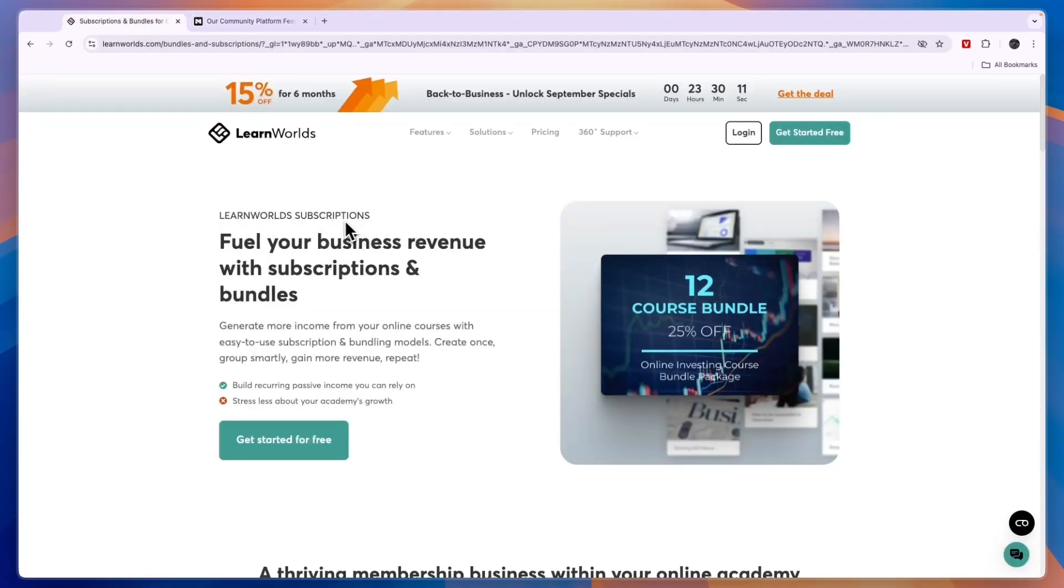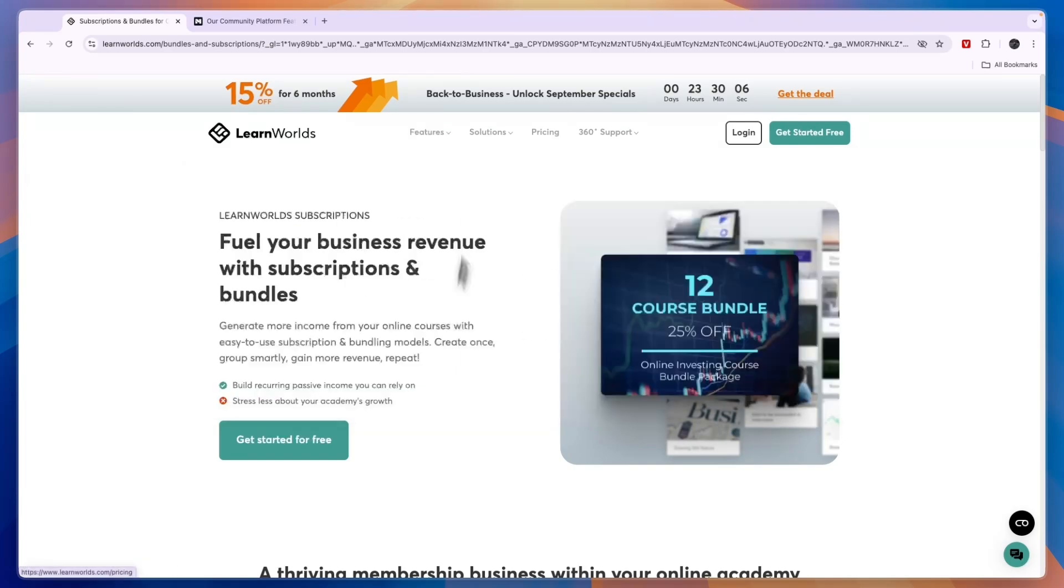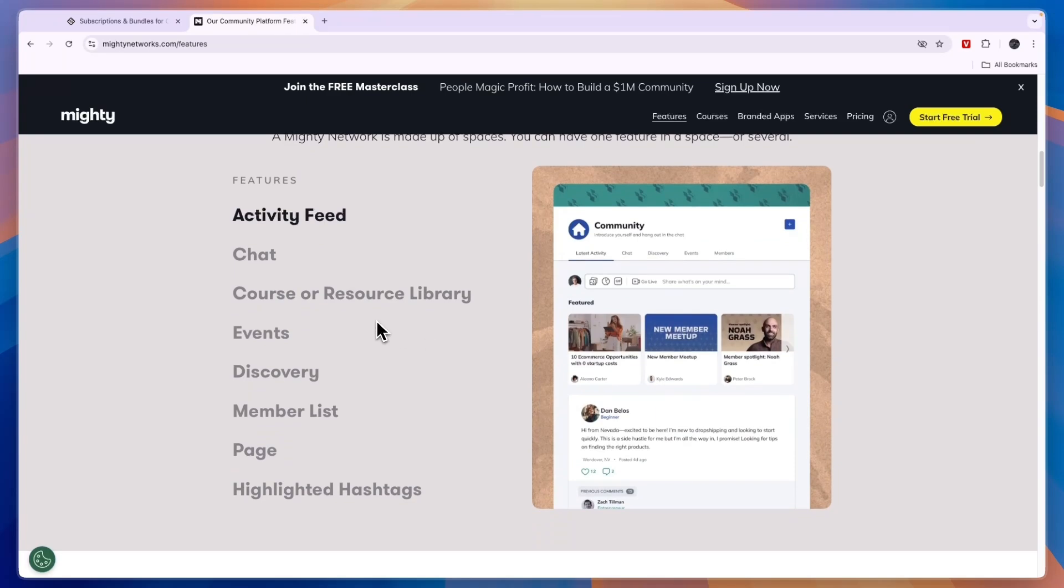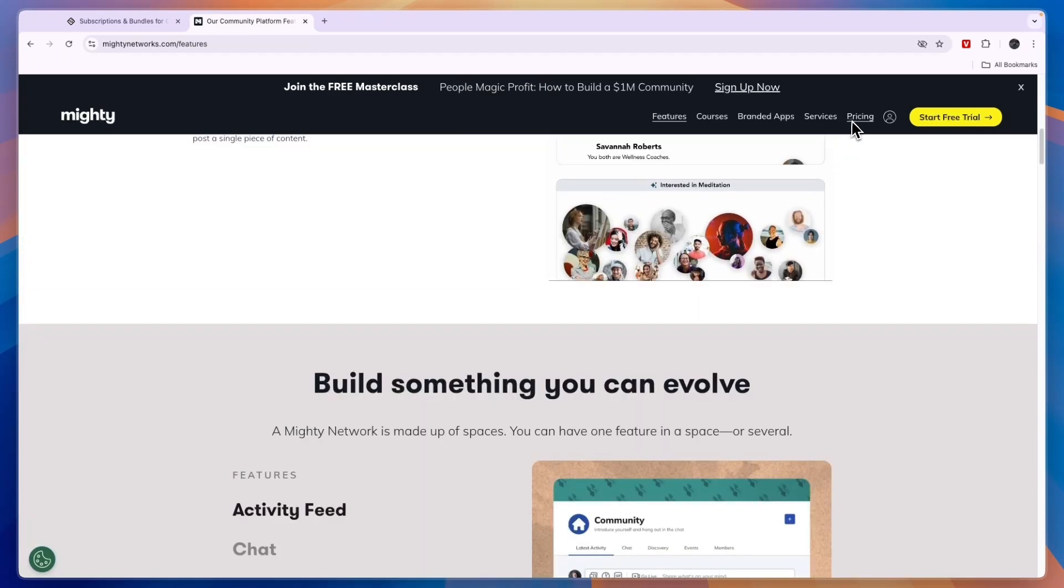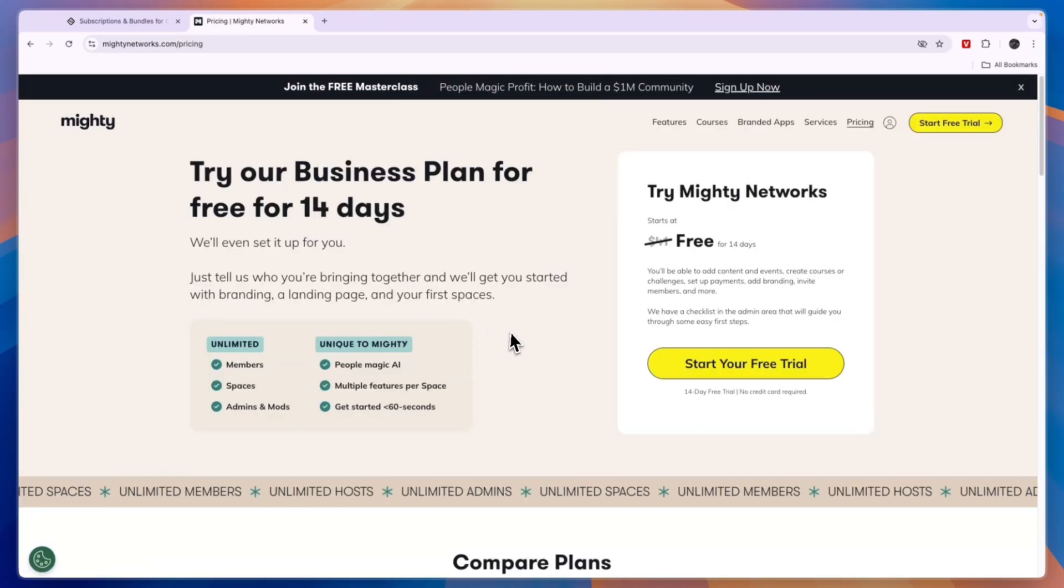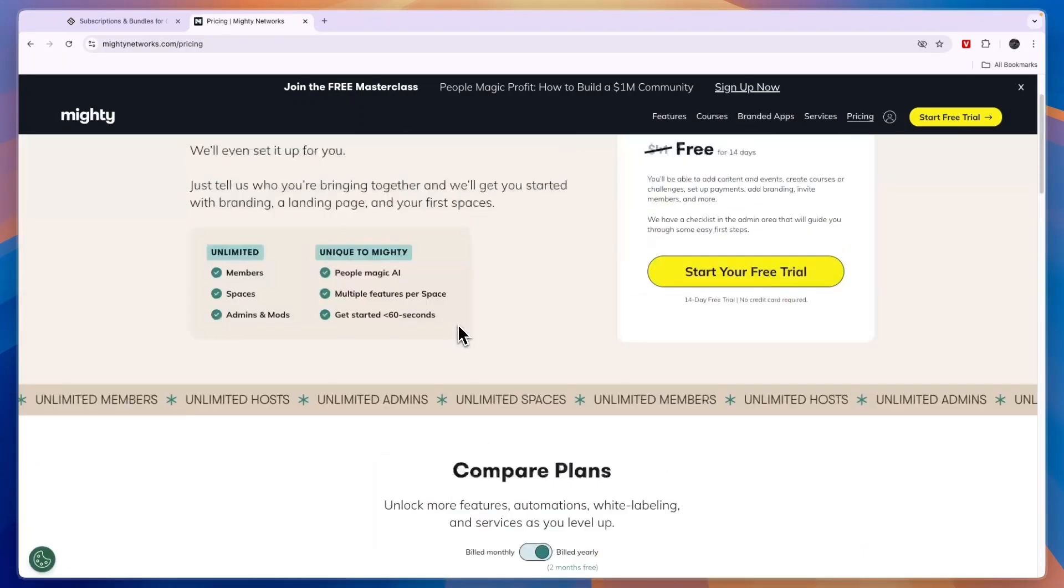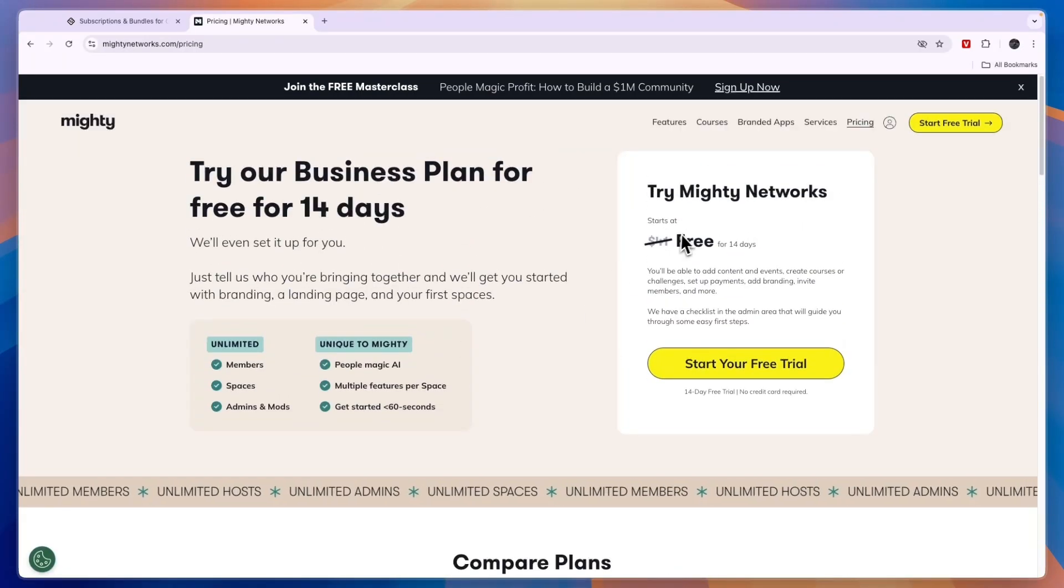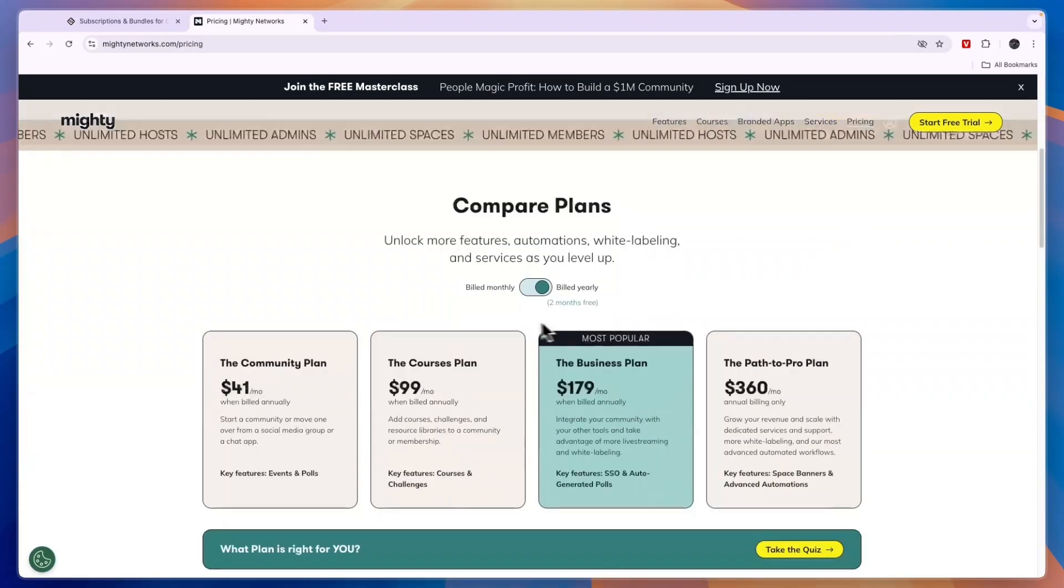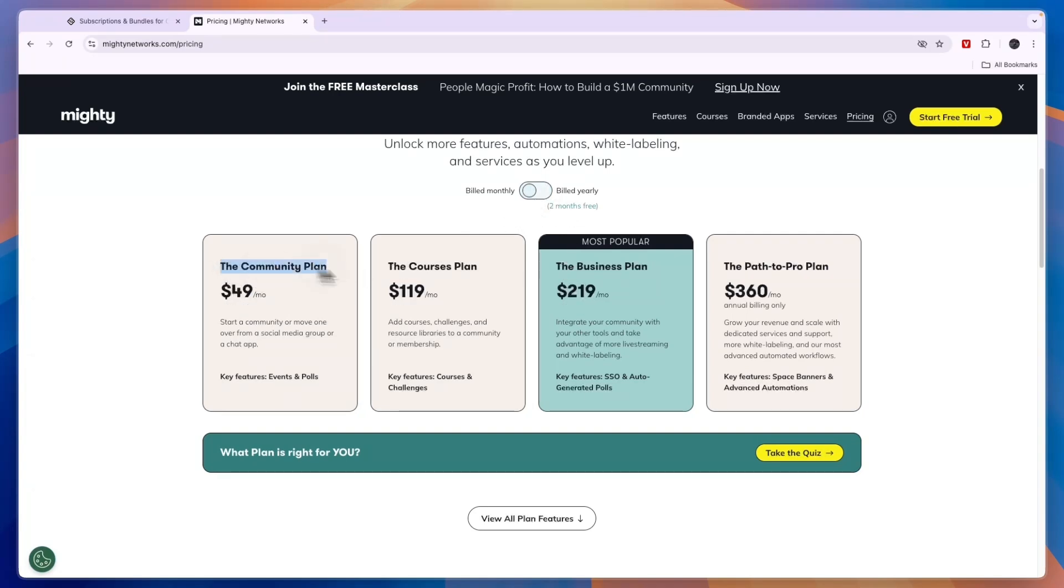With LearnWorlds you can go more advanced in terms of the course creation with features such as interactive videos, assessment builders, survey builders and stuff like that. Now before I give you a conclusion of which one's best, let's compare their pricing. Here it says free but that's just a 14-day free trial.